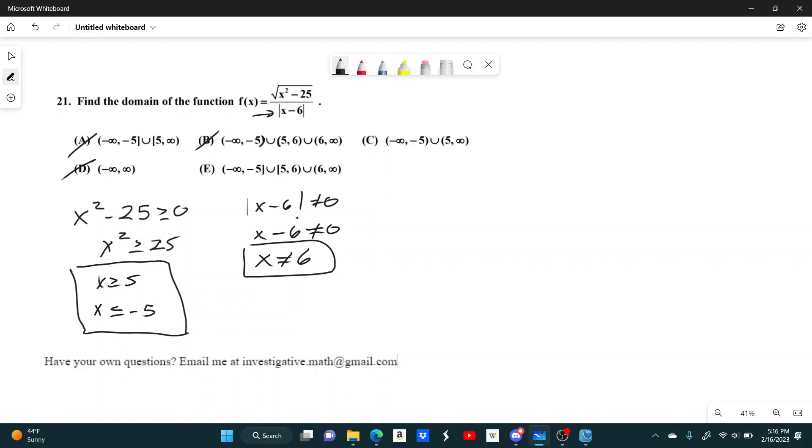It just makes this part zero, but the only thing we're worried about is that not being negative. We can eliminate C, because this still includes x equals 6 on this interval from 5 to infinity. And it looks like our only option left is E, but let's double check it just in case.